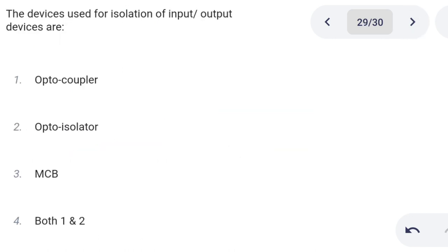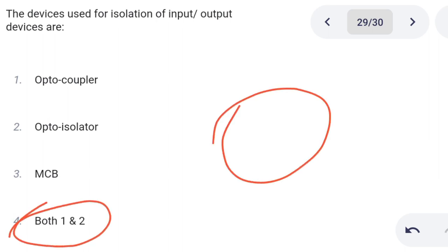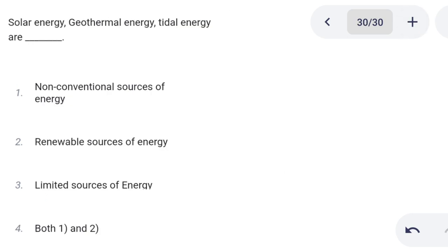Next one. Devices used for isolation of input and output devices are: Option 1: opto coupler. Option 2: opto isolator. Option 3: MCB. Option 4: both A and B. Correct answer is option 4: both 1 and 2.